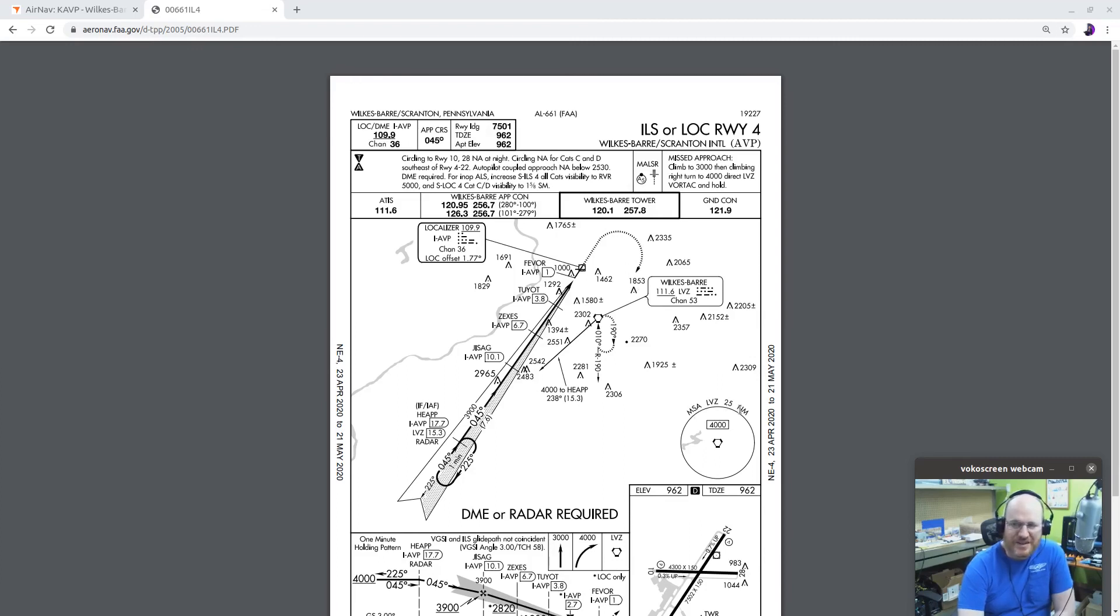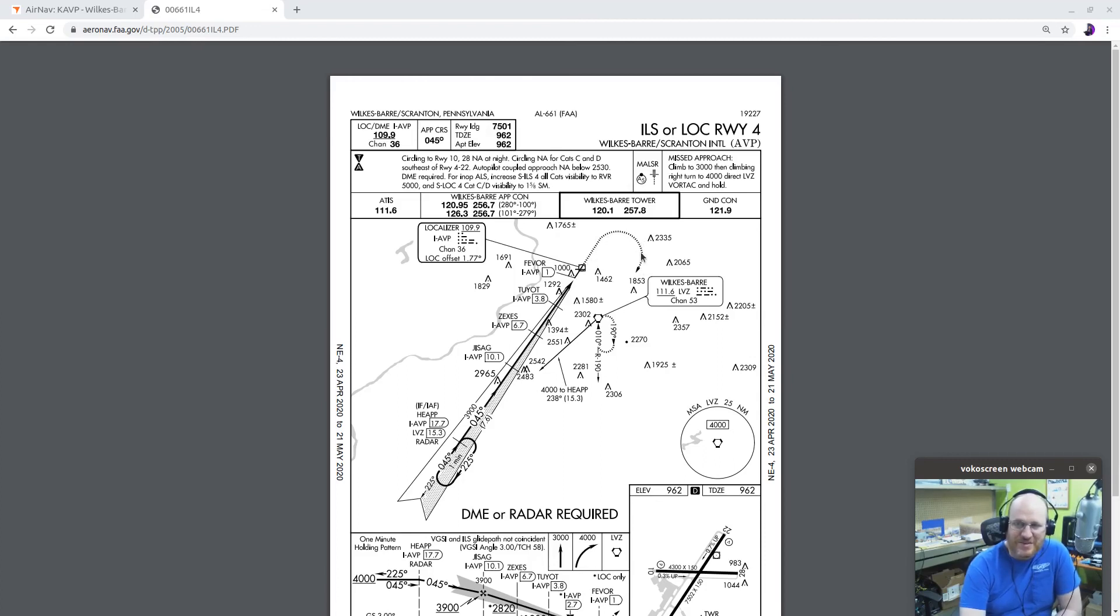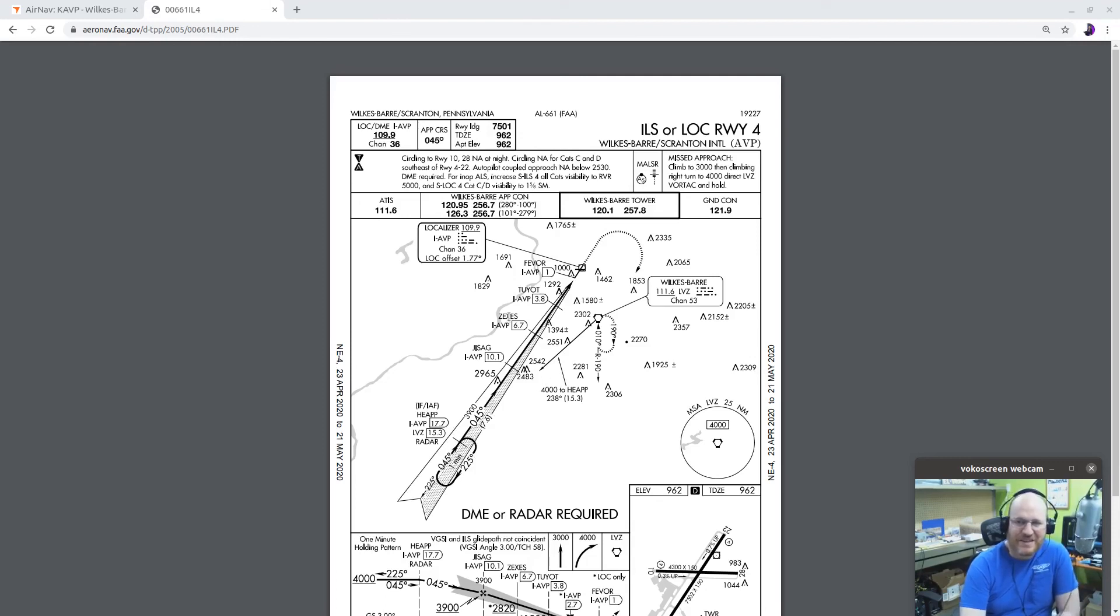My minimum sector altitude is 4,000 feet around the localizer. Sorry, around the VOR. LVZ. And what else is this going to tell us? So dashed line, missed approach. We're going to climb to 3,000 and then turn and climb up to 4,000. Go to this VOR. There's the holding pattern I should fly at the VOR. Now, I can go from the VOR to heap and I can fly that at 4,000 feet. That's what this is telling me right here. So I would fly in toward heap and then I would do my holding pattern entry, turn around and fly back in.